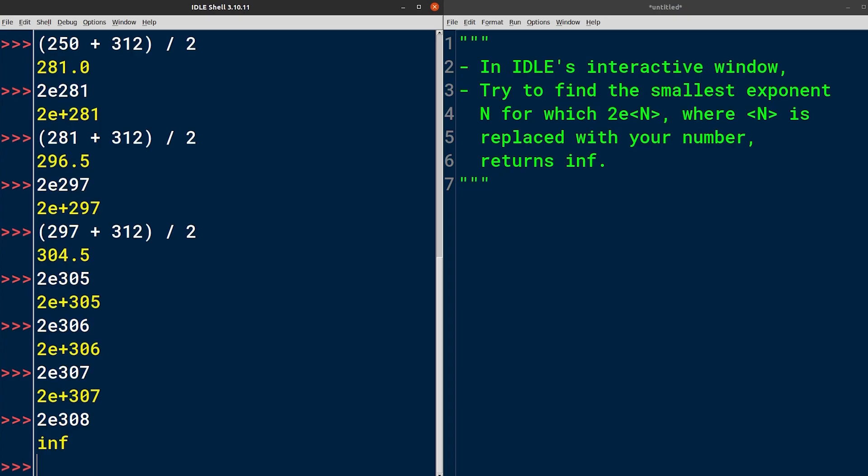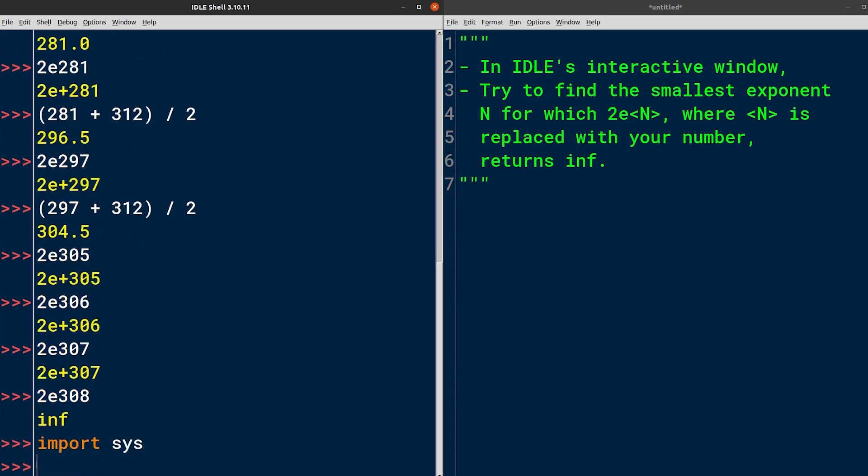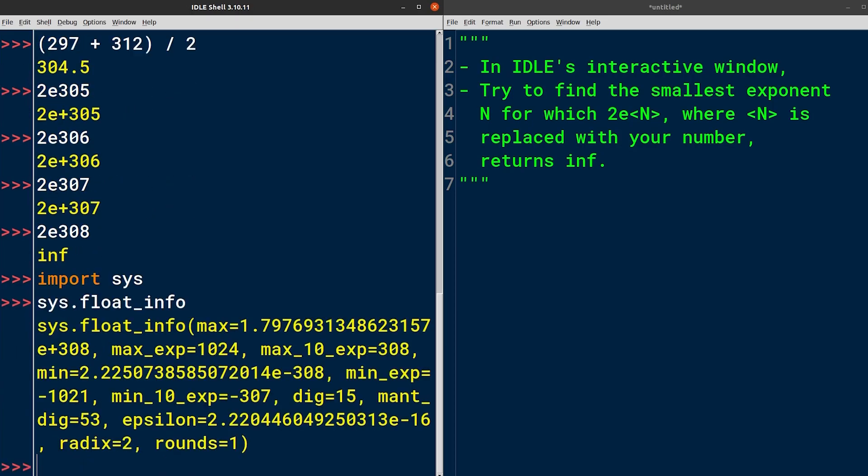However, there's a better way to find it. This alternative approach is slightly more advanced, so don't worry if you don't completely understand it. You can import the standard library module called sys, which provides access to system-specific parameters. The parameter that we're interested in is called floatinfo, and it shows a number of low-level details about the floating-point data type in Python, including max10exp, which is equal to 308 that we found manually.